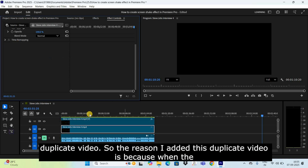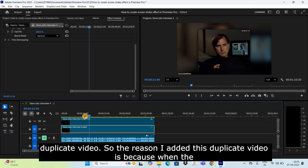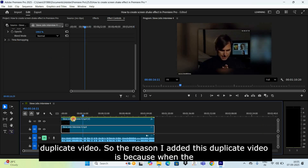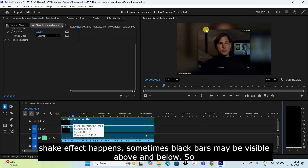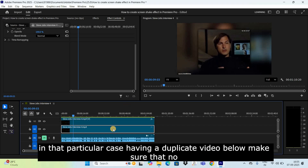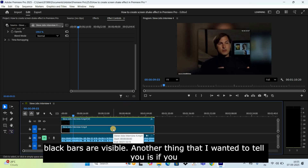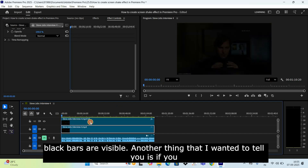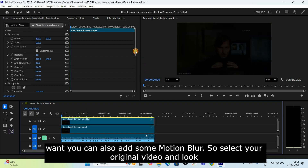Select the duplicate video, go to Effect Controls, and delete the Transform effect from it. The reason I added this duplicate is because when the shake effect happens, black bars may sometimes be visible above and below. Having a duplicate video below ensures no black bars are visible.